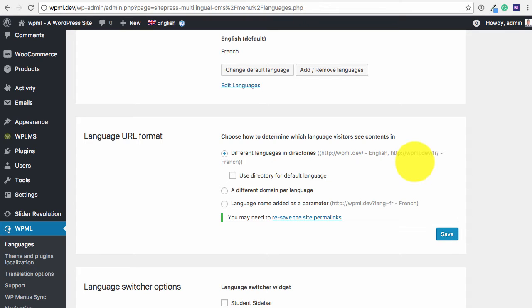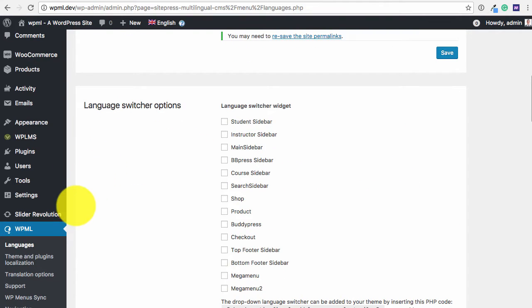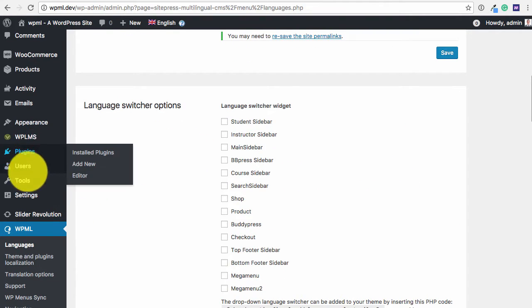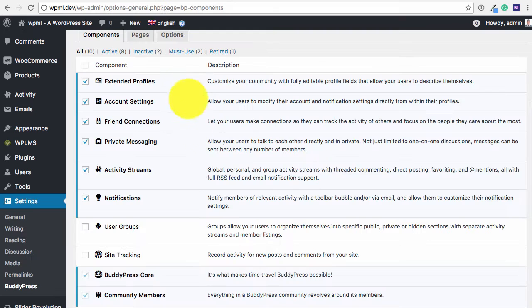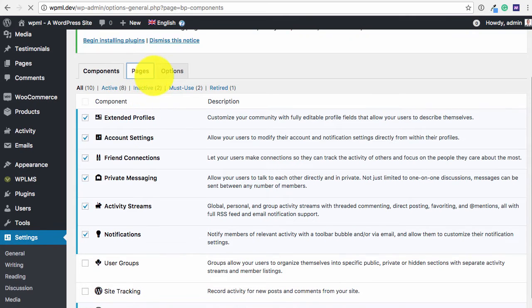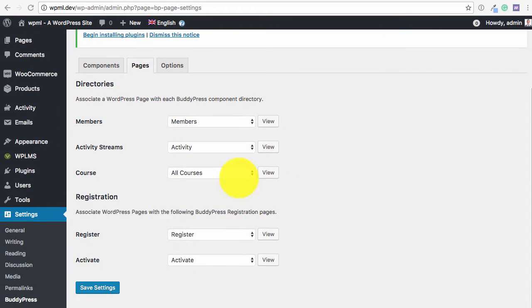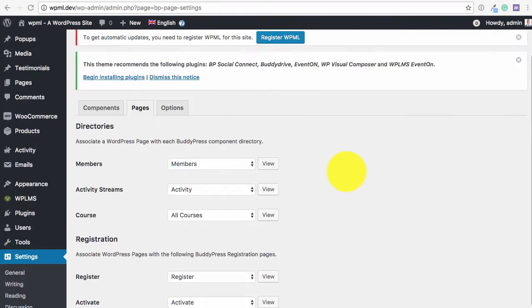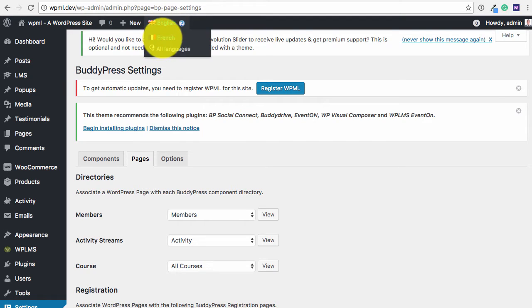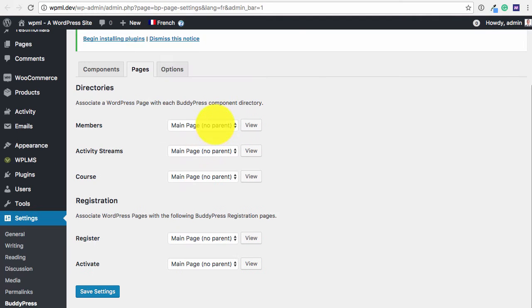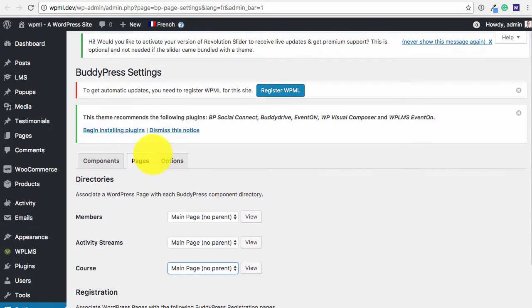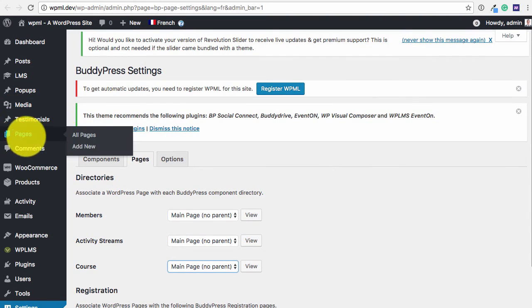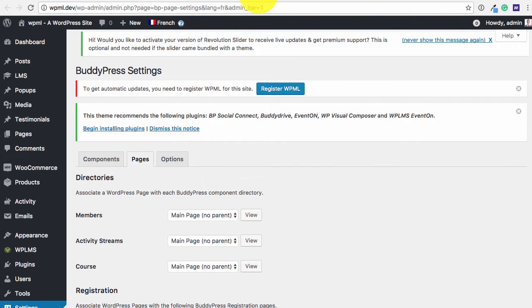So once the changes are saved, we can straight away go to the settings BuddyPress section, and here in the pages section. So these are the directory pages. If we change our language, then we need to create new pages which we can connect here. So we are going to quickly do that.